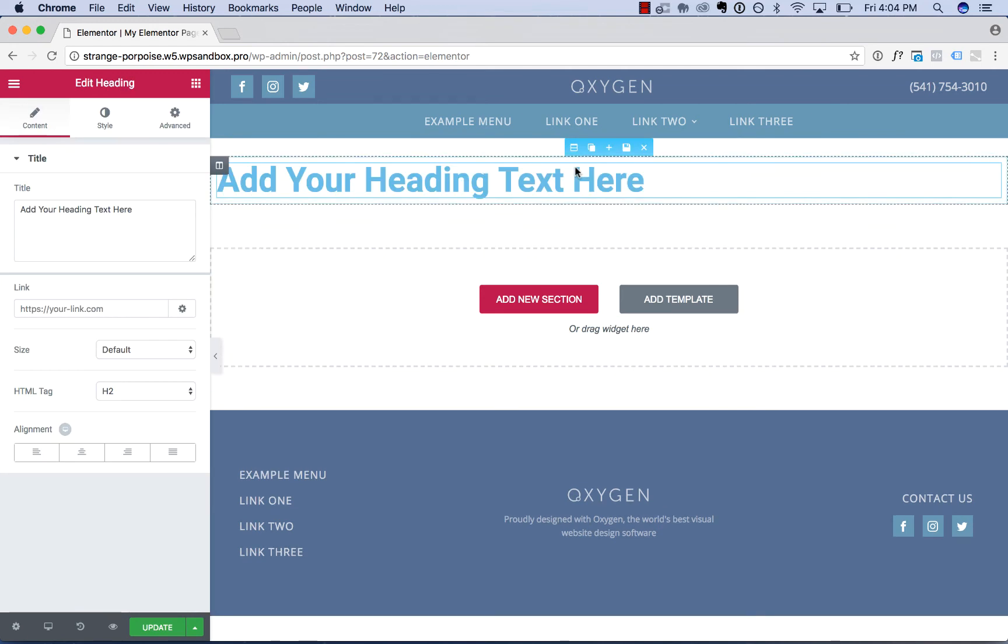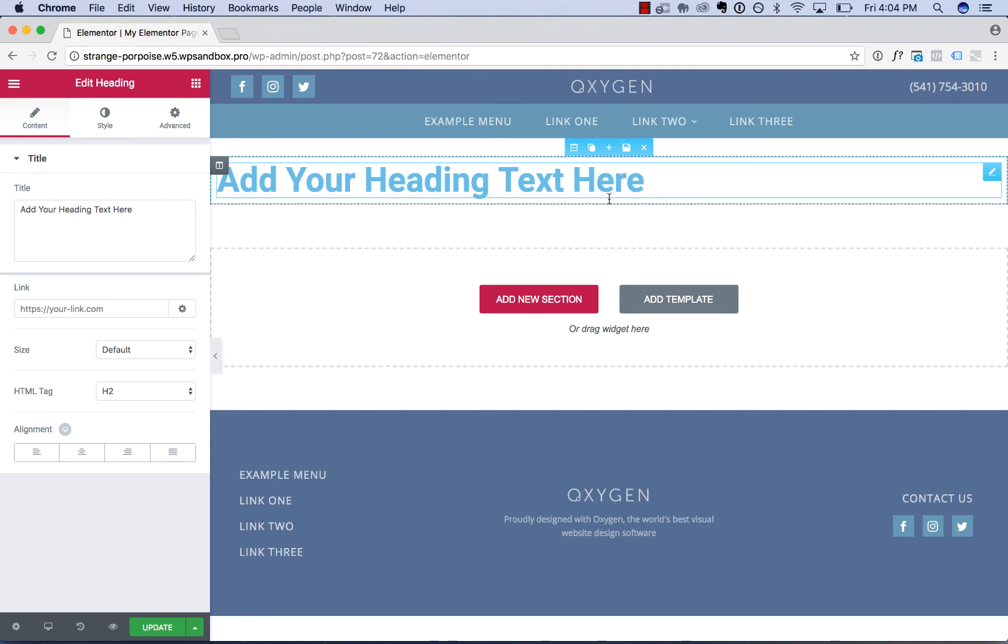Now the only reason I can think of that you'd want to do this is if you already have a site that you built with Elementor and a theme, but you want to use Oxygen instead of your theme.